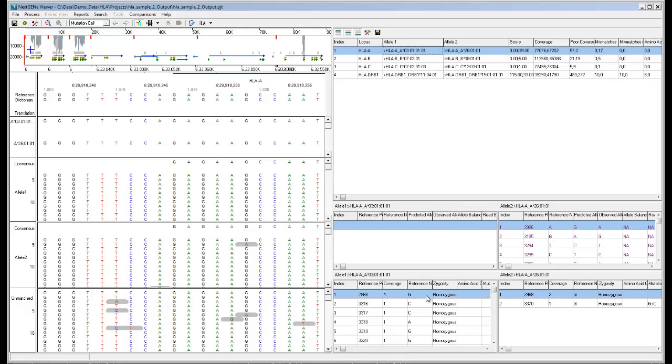At the bottom, the allele coverage report lists low coverage regions as defined in the HLA report settings for the selected alleles.